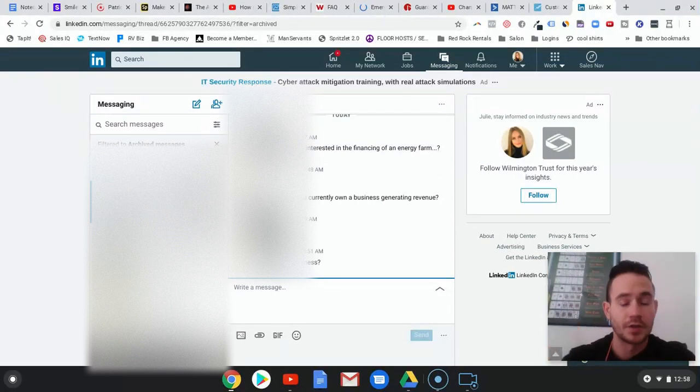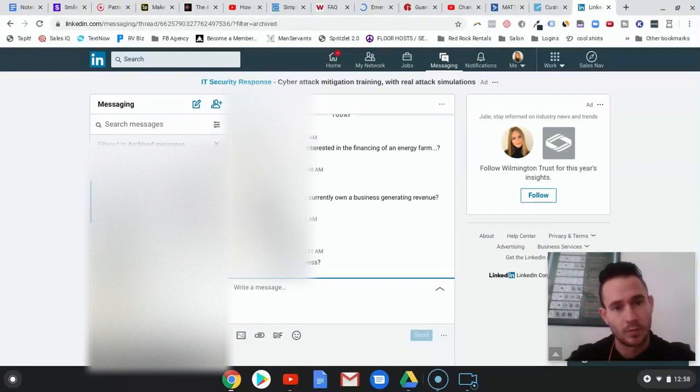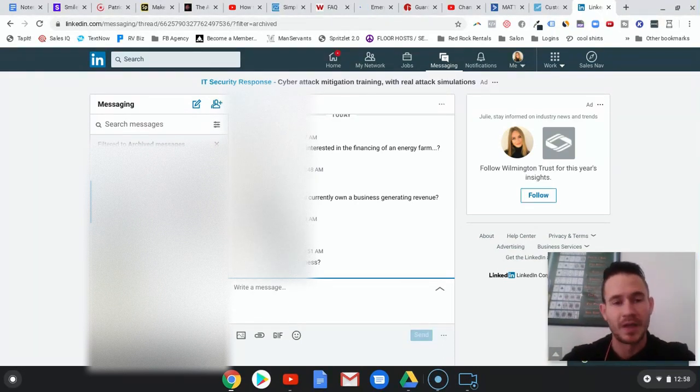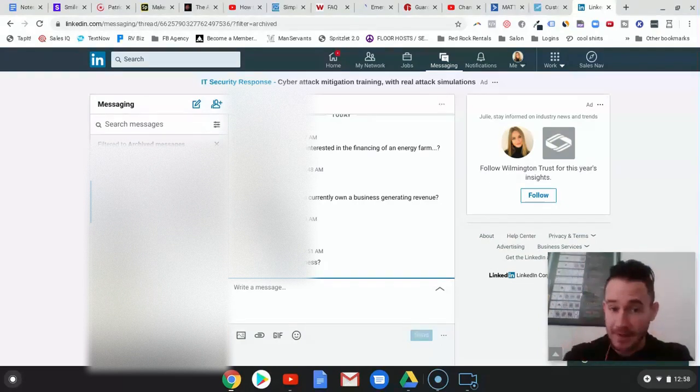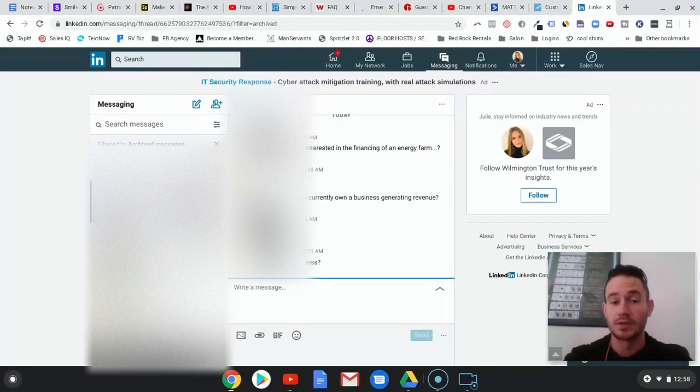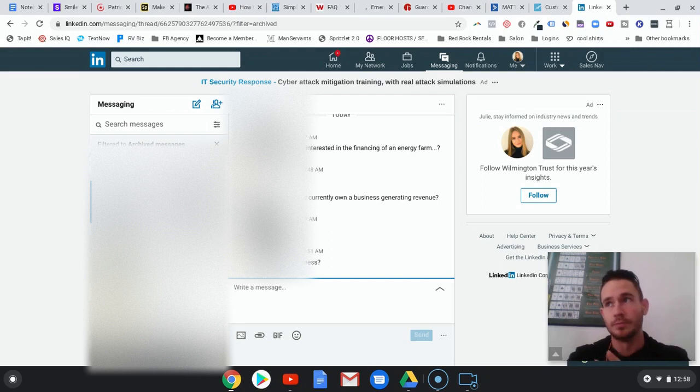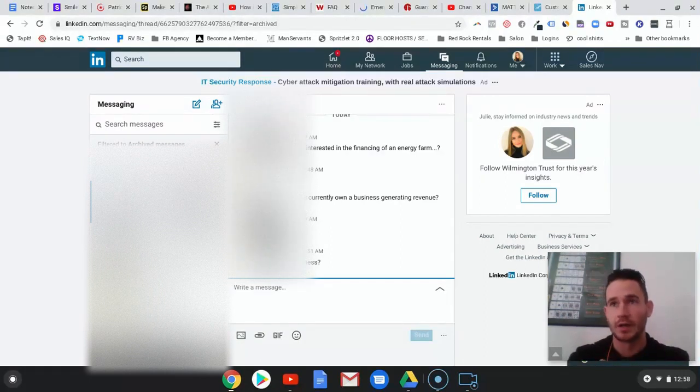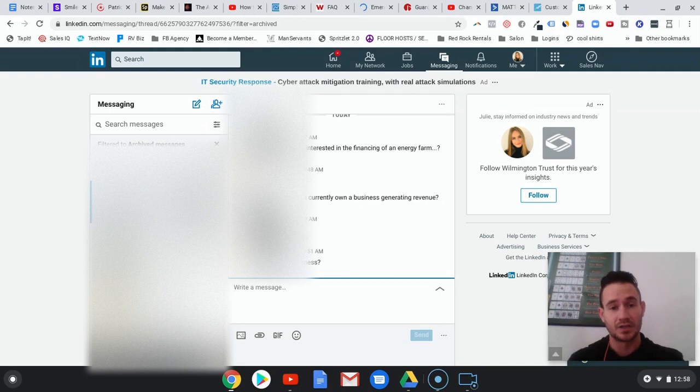Regardless, we're generating much higher quality conversations on LinkedIn than we were with Facebook at the moment. Not saying Facebook doesn't work. The next phase is going to be where we run Facebook and Google ads.